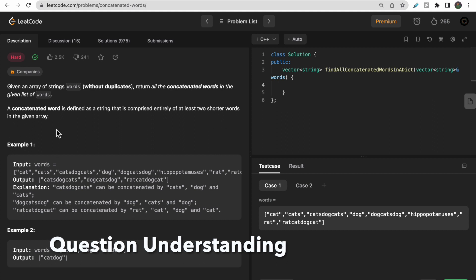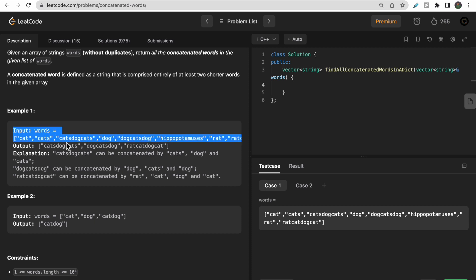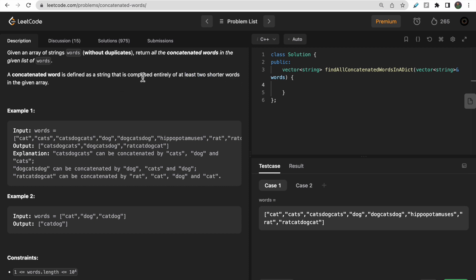So if this string is 'catscatsdog', it is made up of three different words: cats, dog, and again cats. So we can say that this is one concatenated word. Now if we talk about the word 'cats' alone, there are no two words like 'ca' and 'ts' in the input. If there were two words like 'ca' and 'ts', then 'cats' would also be a concatenated word. It must have at least two shorter words and be comprised entirely of those two or more shorter words.